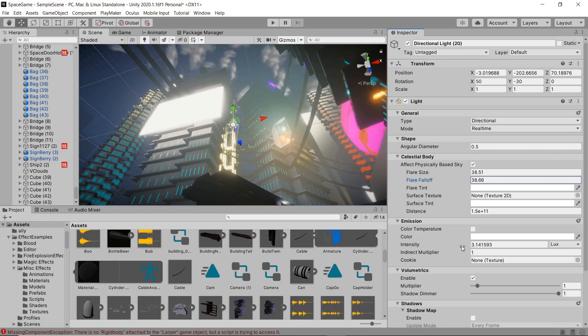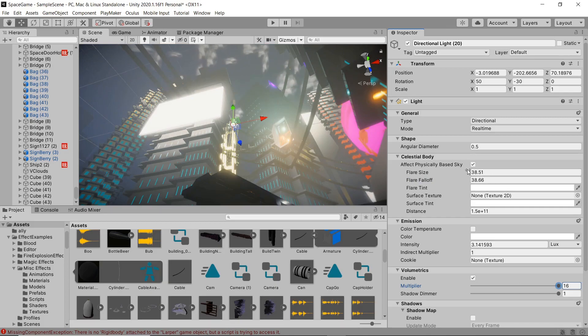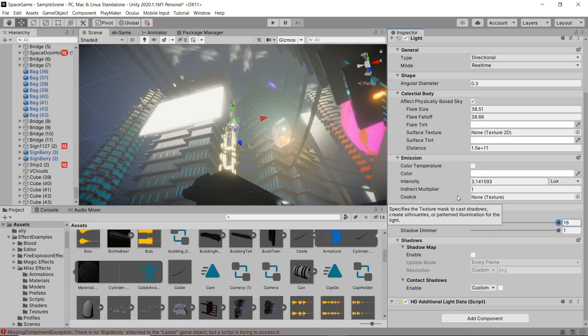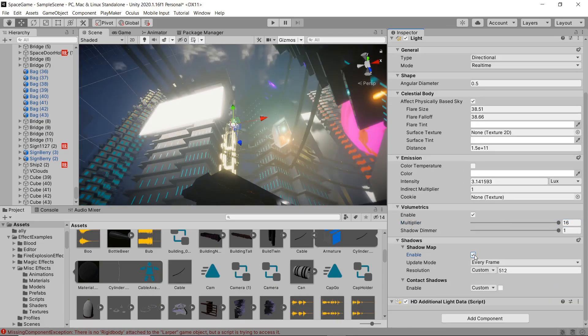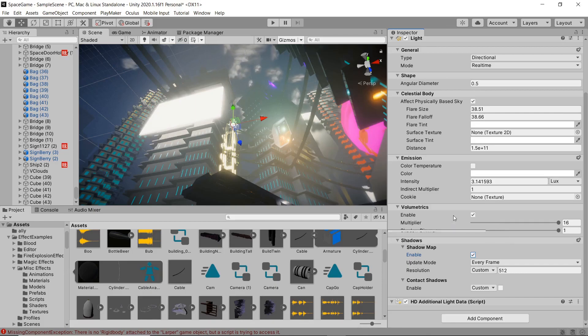In this particular example we're working in the high definition render pipeline, so I'm able to use volumetrics which is really nice and adds a cool effect and some nice atmospherics to the area. I'm gonna make sure my shadow map is enabled.